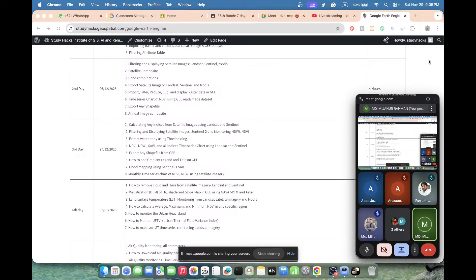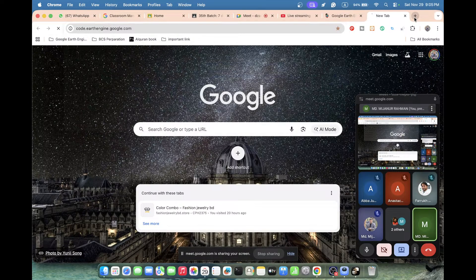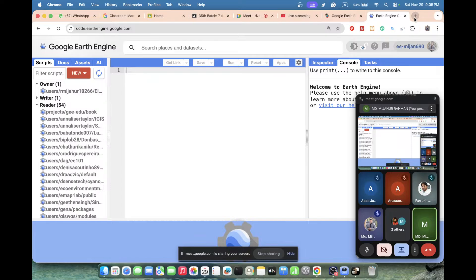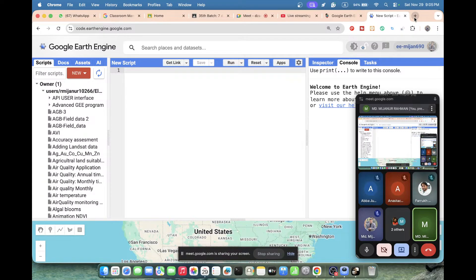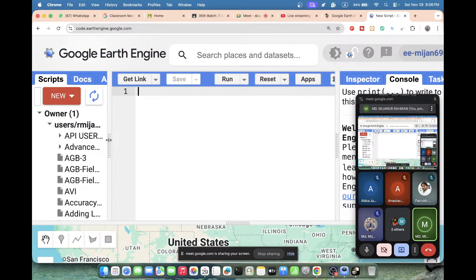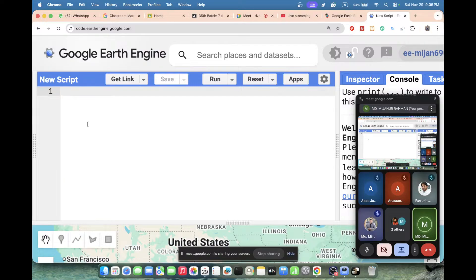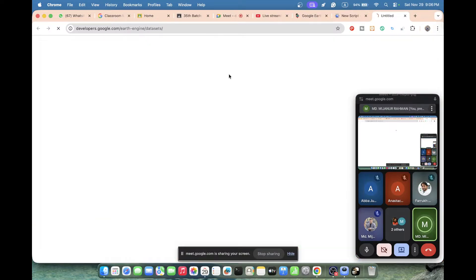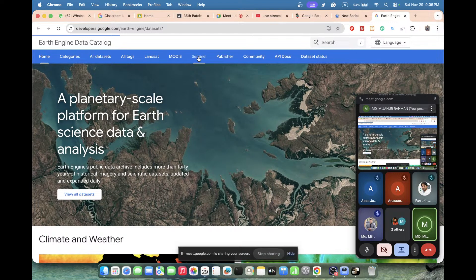So let me open the code editor. First of all, how we can easily filter the satellite image for seasonal analysis. Suppose I want to filter the satellite imagery for two seasons — summer season and rainy season. For that, first of all, we need to import our satellite imagery. It can be Landsat or Sentinel — you can use any satellite imagery, the process is the same. So let me import Sentinel-2 satellite imagery. For that, just click on Browse Data Catalog and then open the Sentinel section.